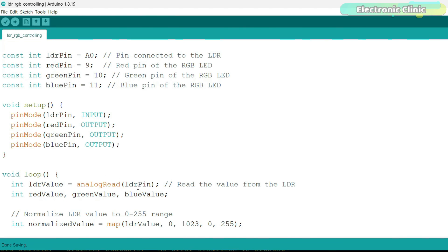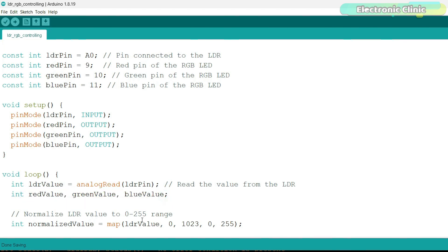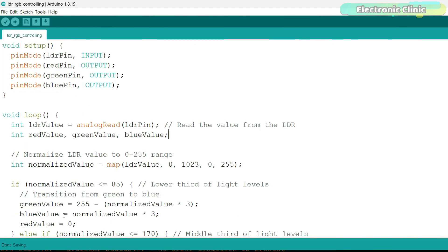Moving to the loop function, we first read the analog value from the LDR. This value tells us how much light the LDR is detecting. Then we declare the variables for red, green, and blue values. Then using the map function, we scale the value of LDR from 0 to 1023 range into 0 to 255. The map value is then stored in the variable normalized value. Based on the light level, we transition the LED color through various shades.